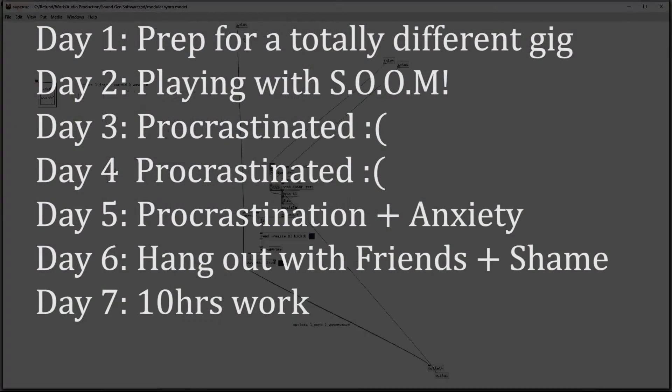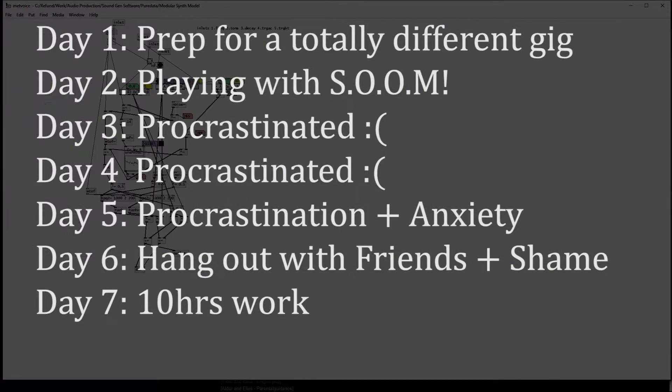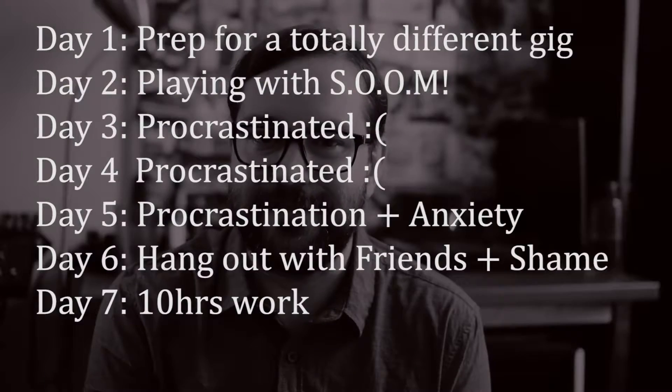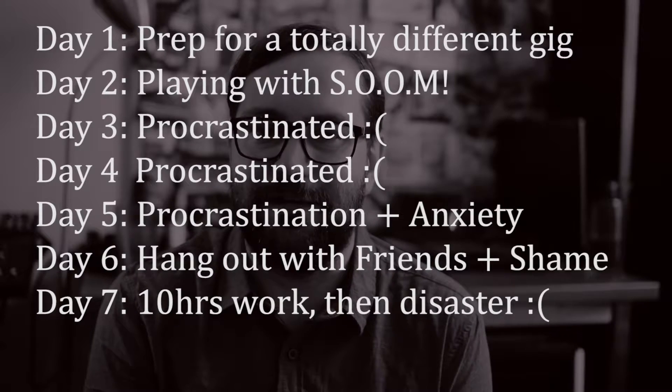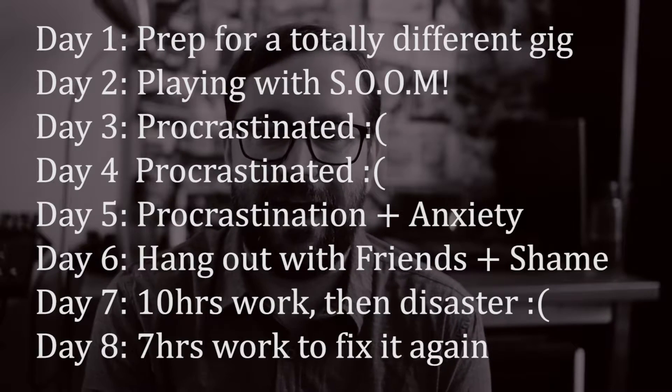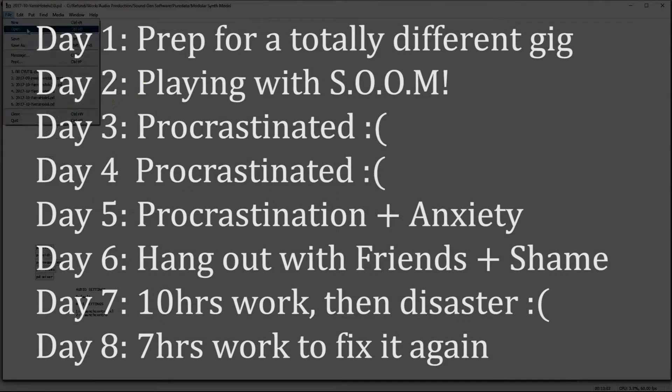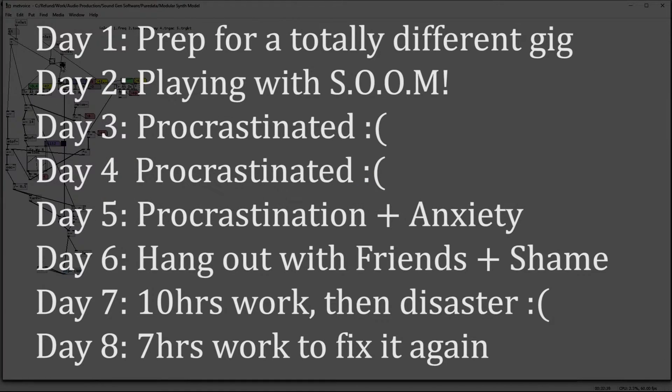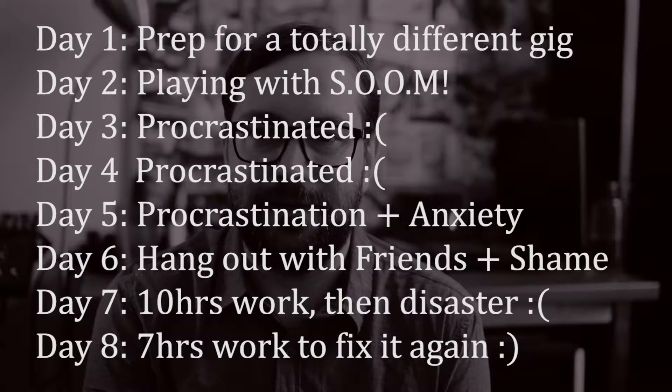Day seven I did a marathon 10-hour coding session and got everything completed, at least until the file corrupted and I lost everything. Day eight I spent another seven hours rebuilding the patch entirely from scratch and once that was complete I was all done.